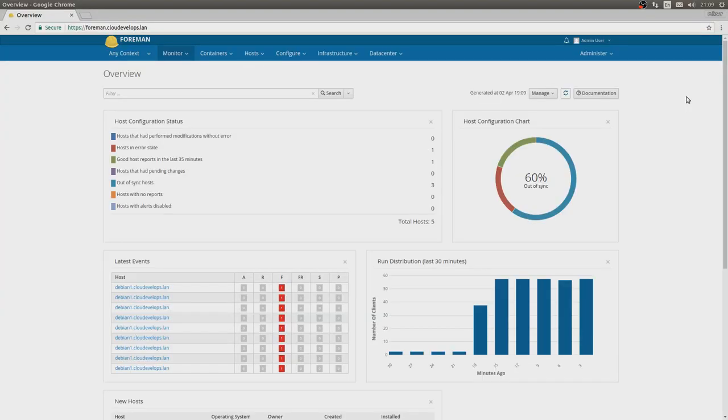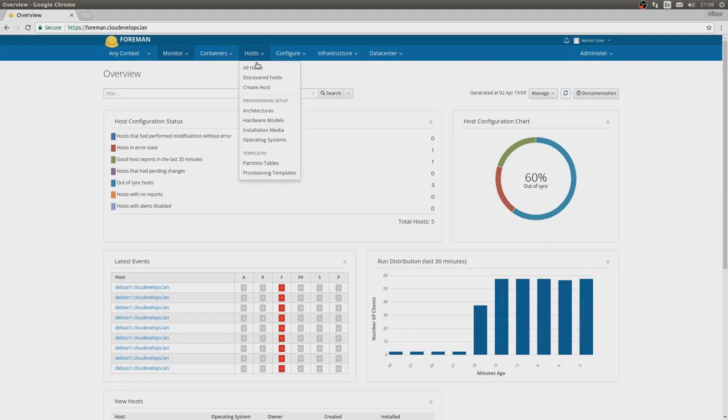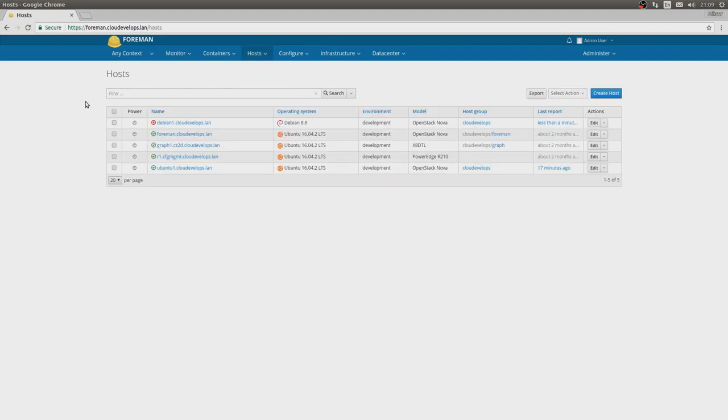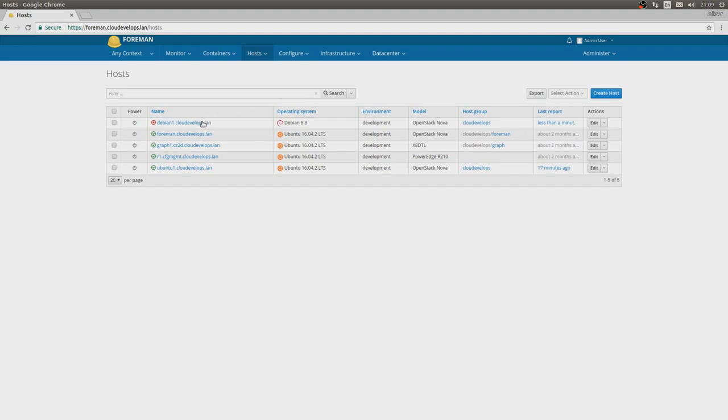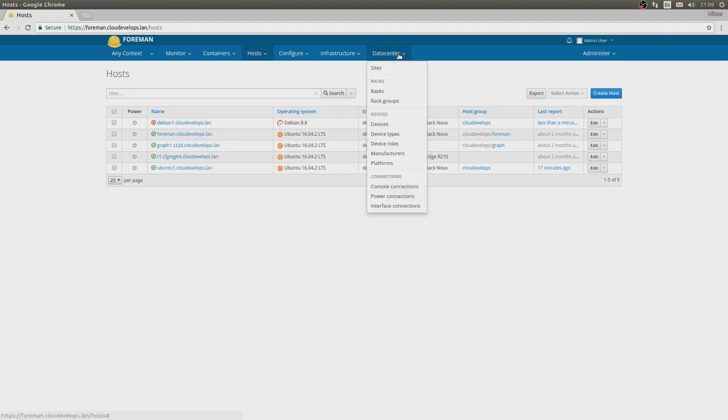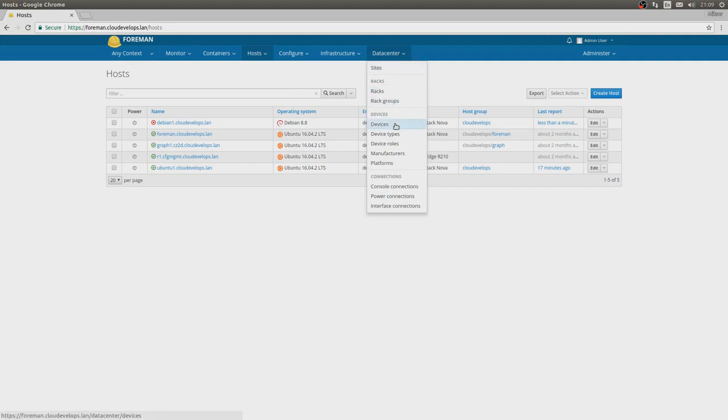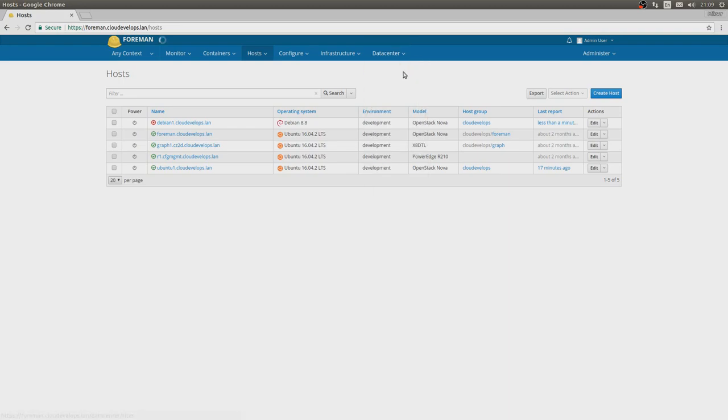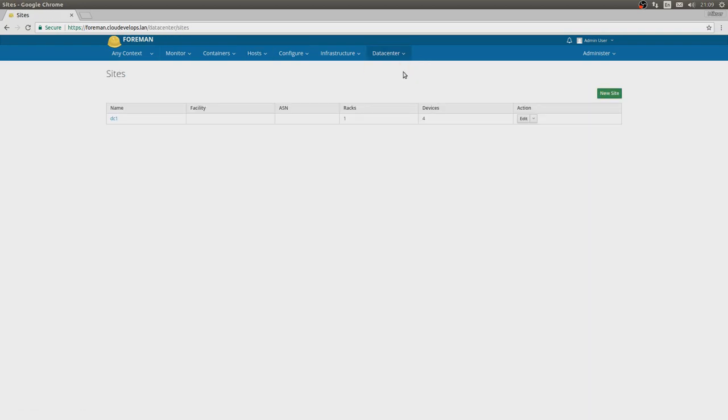Now for the demo. Here we have a very small installation of Foreman. We see that we have a couple of hosts in here, most of them are failing, but it doesn't really matter. You have a couple of virtual machines, a couple of bare metals and stuff like that. The Data Center plugin, after you install it, comes right here in the menu and you can see many pieces of the plugin that are necessary for us to work.